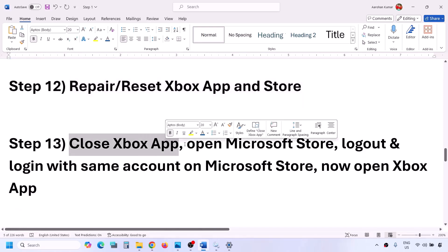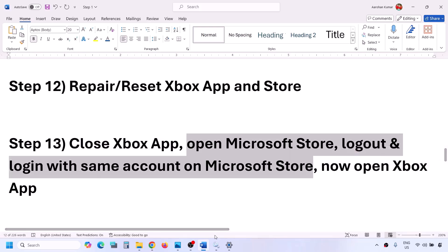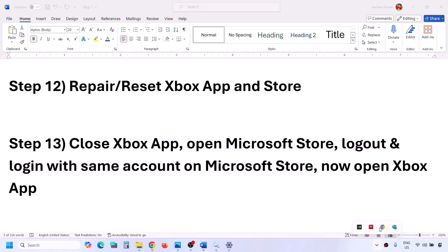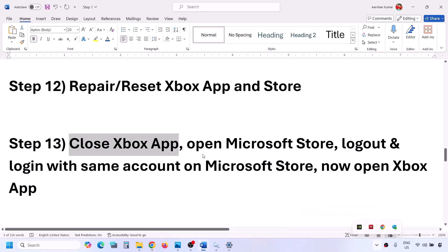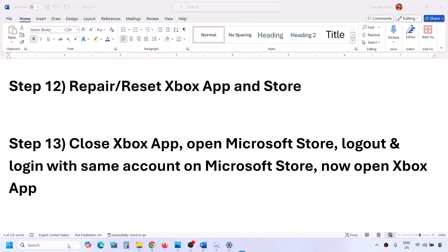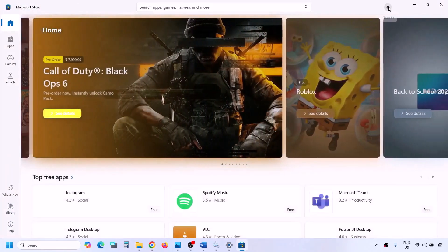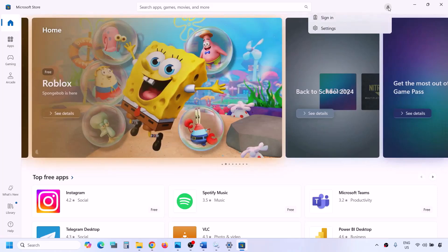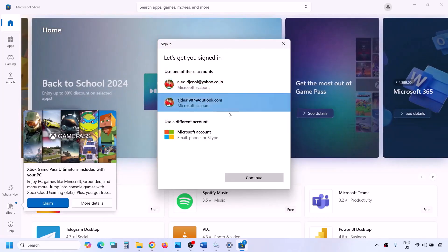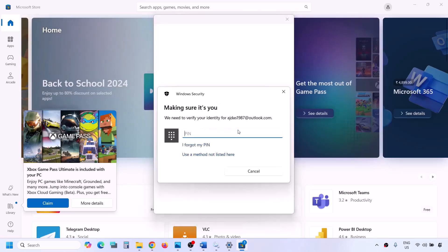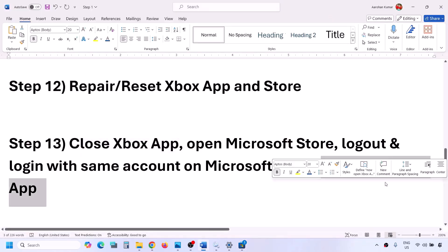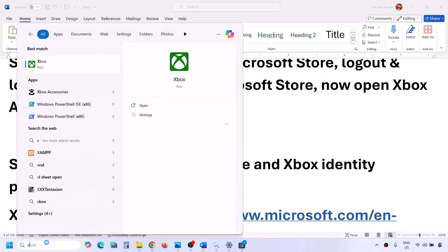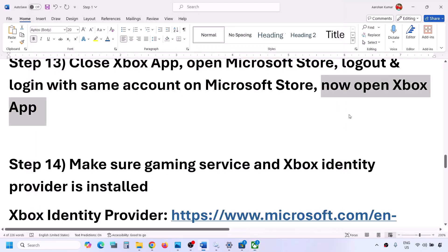The next step is to close the Xbox app, then open Microsoft Store and log out and log back in with the same account. Close the Xbox app — right-click its icon and click Exit. Open Microsoft Store, click your profile icon, sign out if logged in, then click Sign In, select the right account, click Continue, enter your PIN or password. Once logged in, open the Xbox app and check.